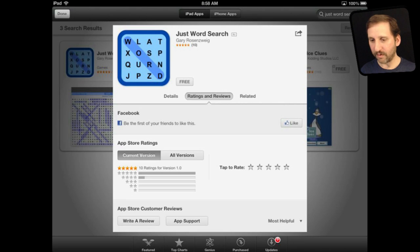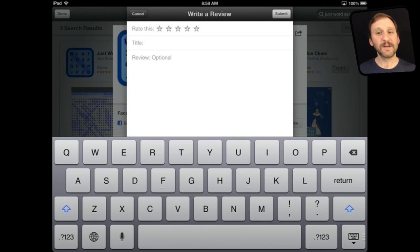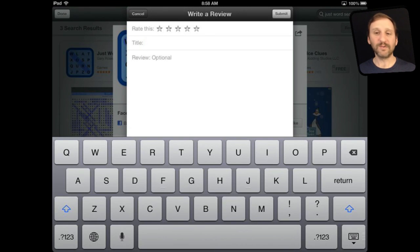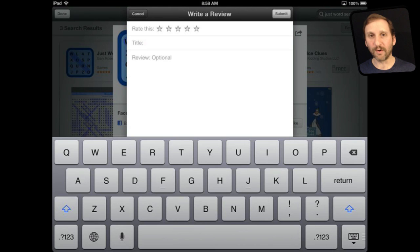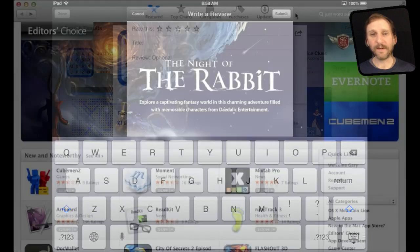If you tap Write a Review you get this screen, and you can still do the rating at the top and then you can give a title and a review. The title might be something like "liked it" or "had a problem," and then the review can go into detail about the app.